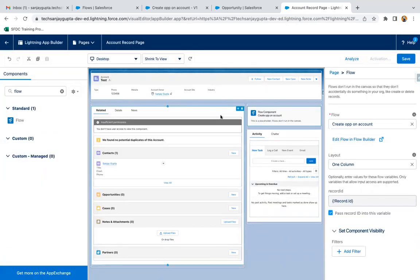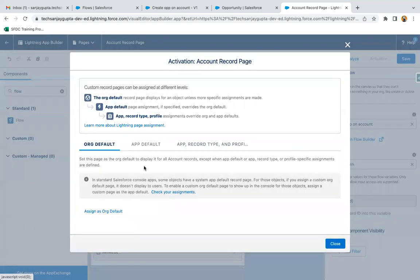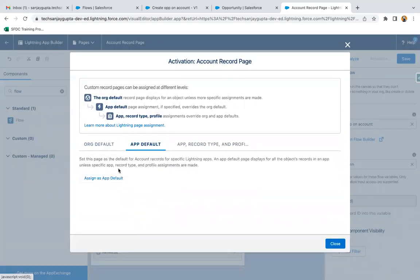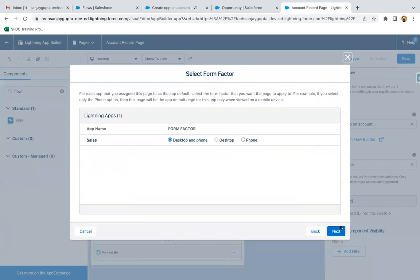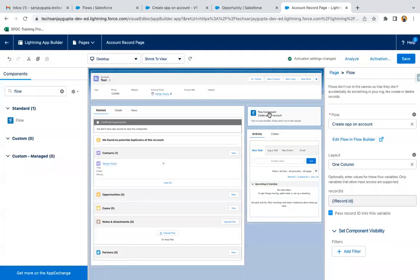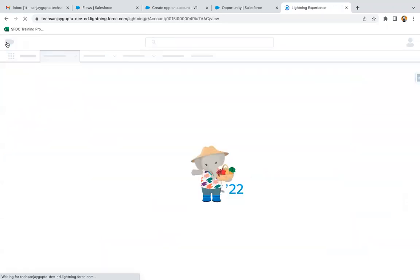You need to activate this record page for a particular application because you modified it. I'm going to assign it as App Default for the Sales application, clicking Next, Next, and Save again. Click save and go back.